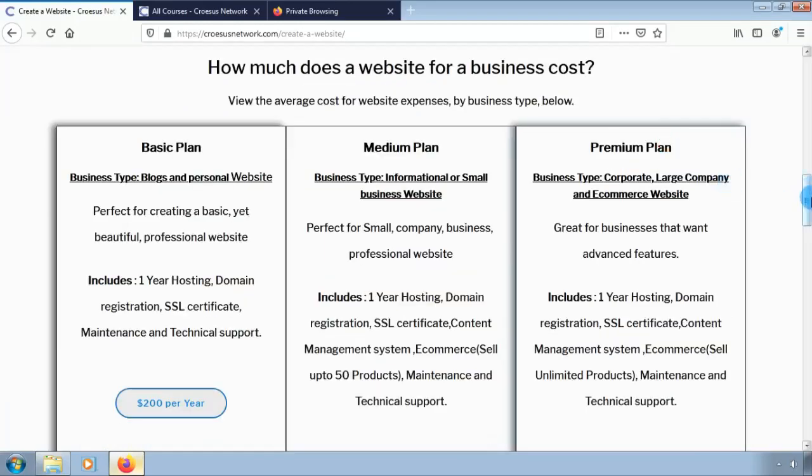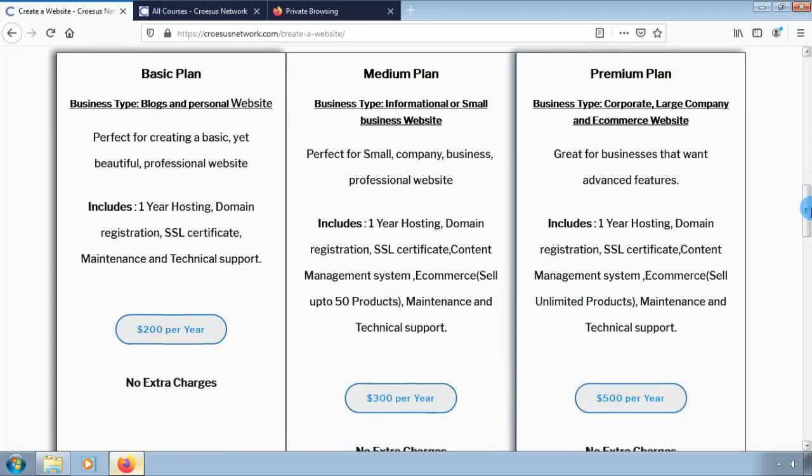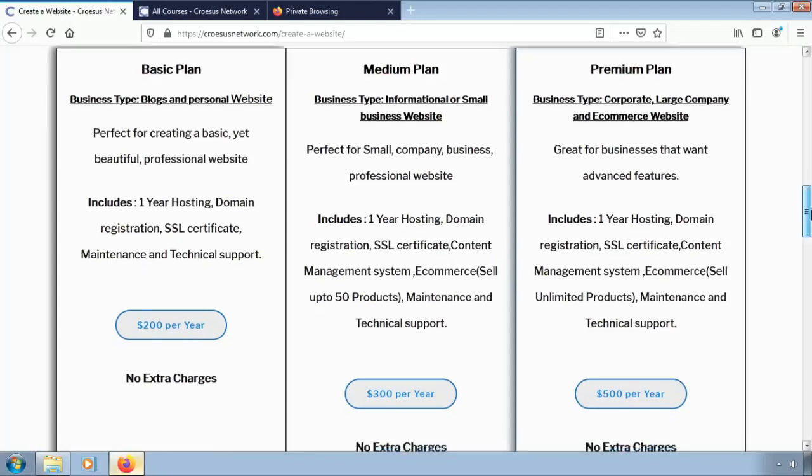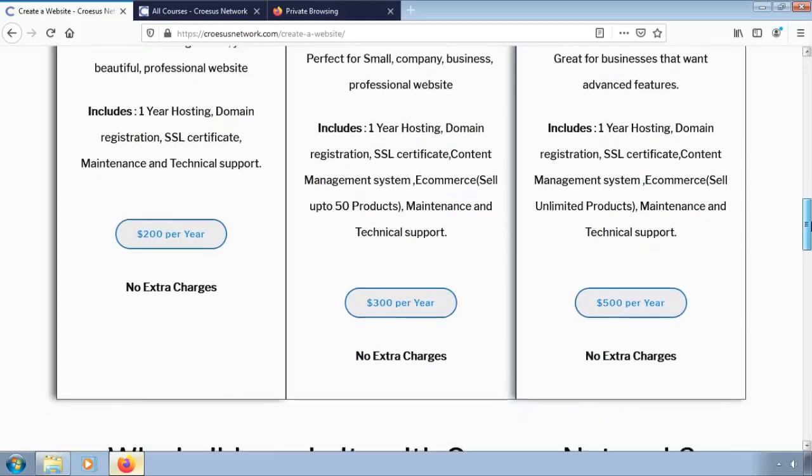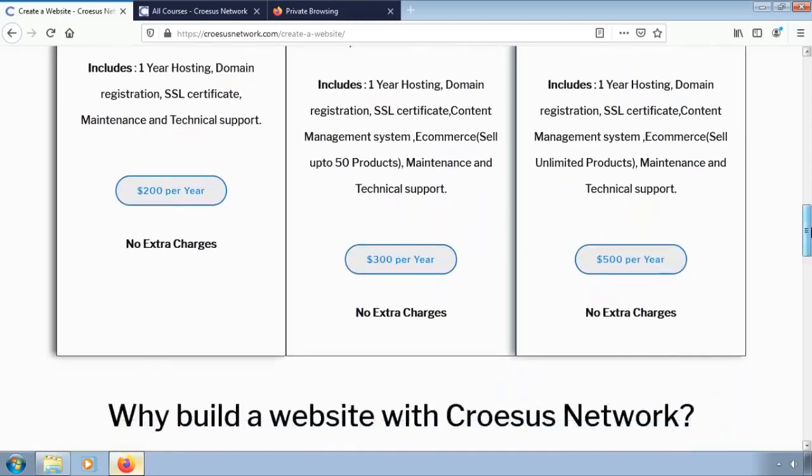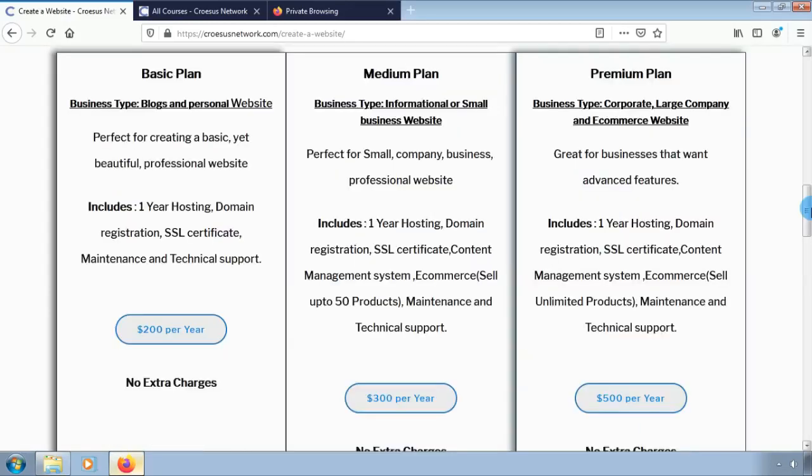There is the basic plan going for $200 per year and medium plan going for only $300 per year followed by the premium plan going for $500 per year. These packages come with different benefits and for e-commerce website we recommend the medium and the premium plan.